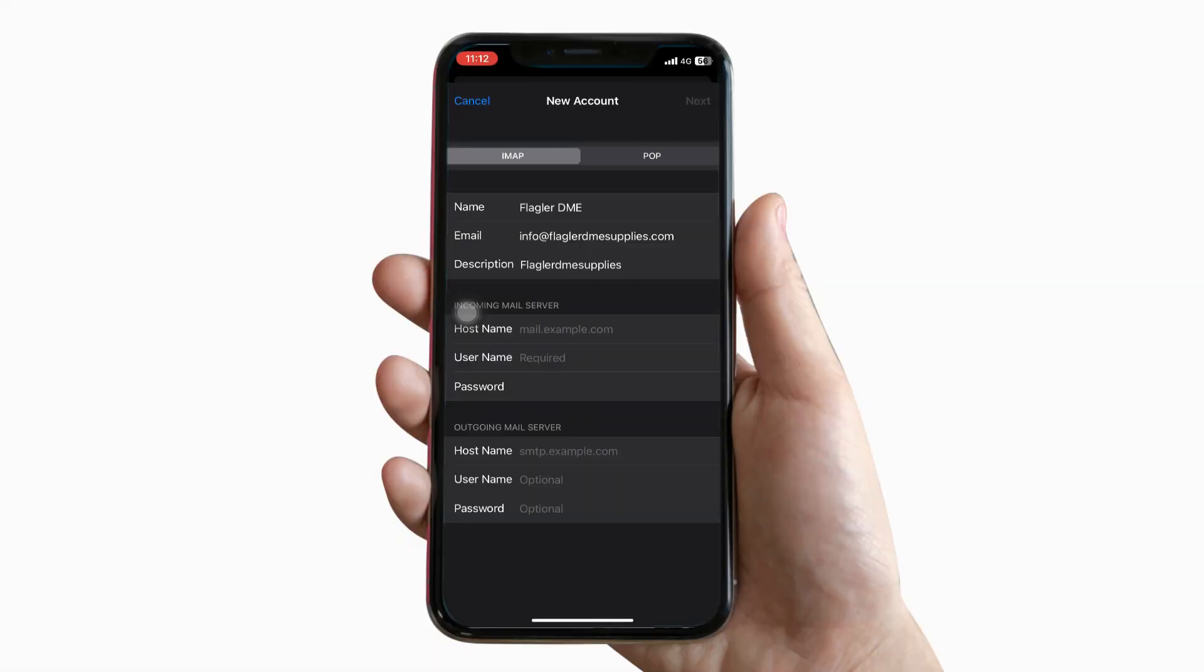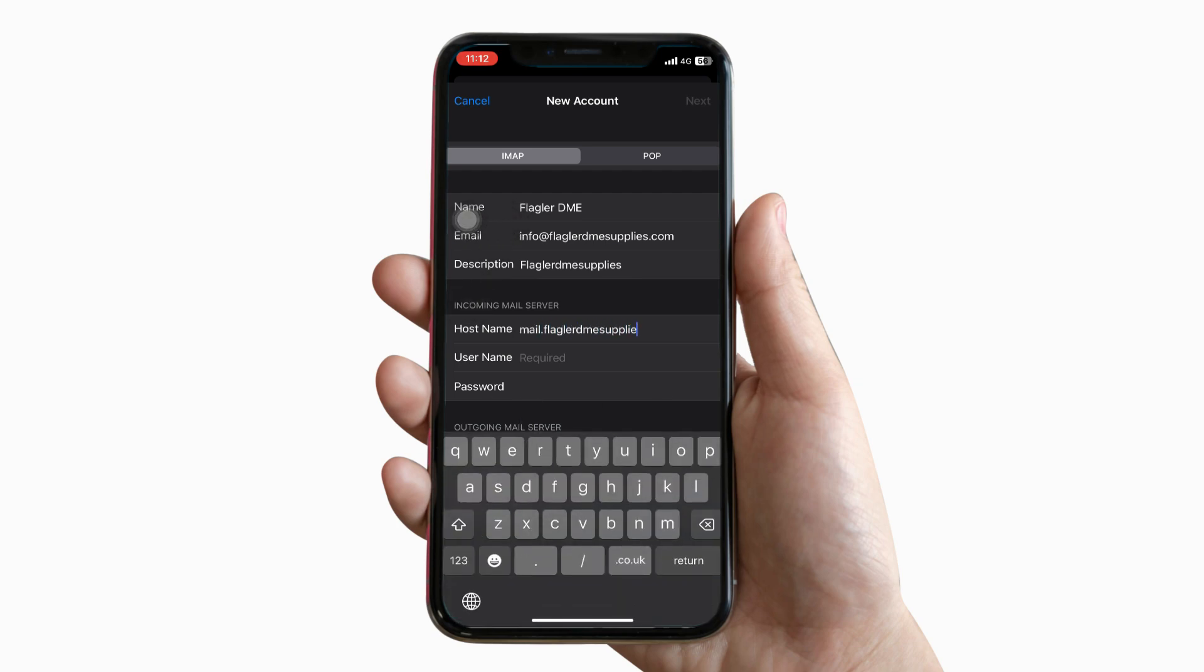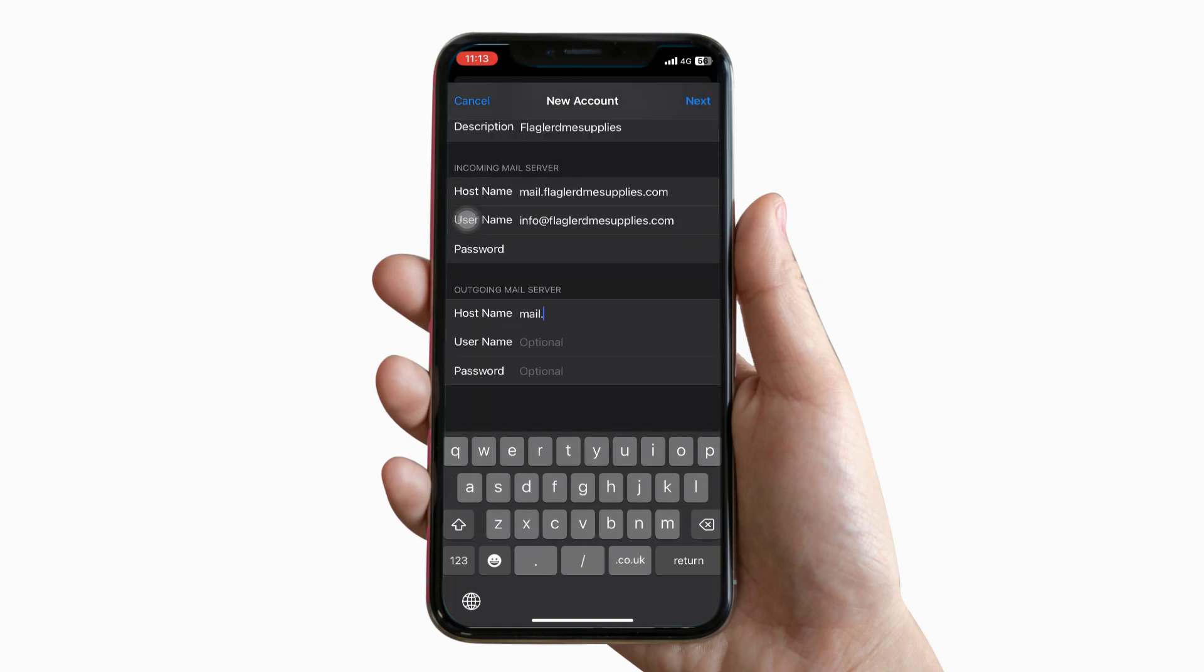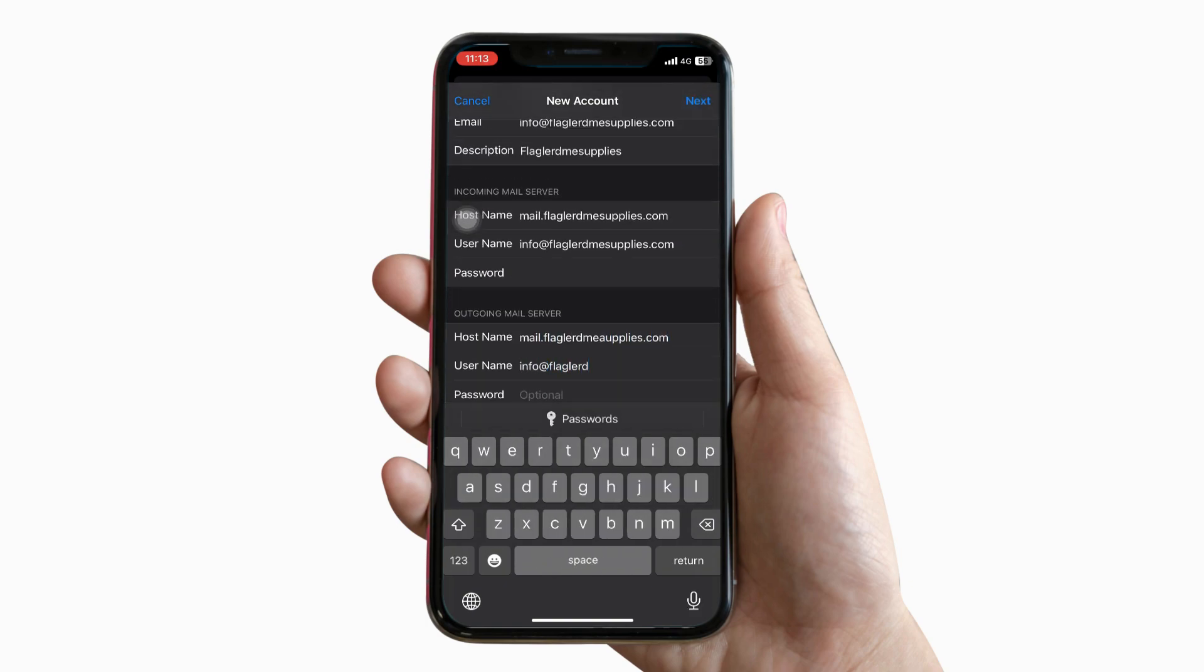Fill out the required fields. Under incoming server settings, fill out the respective details. Now under outgoing server settings, fill out its respective details.